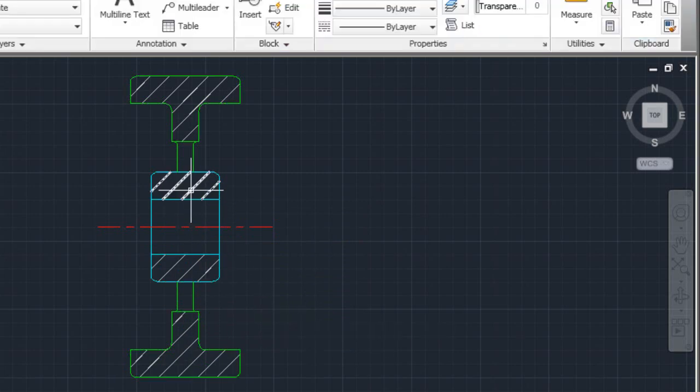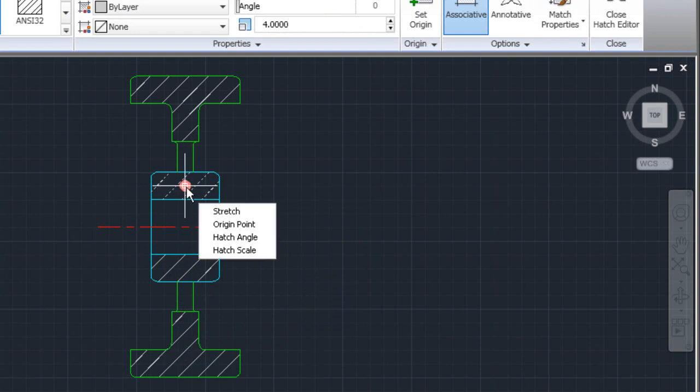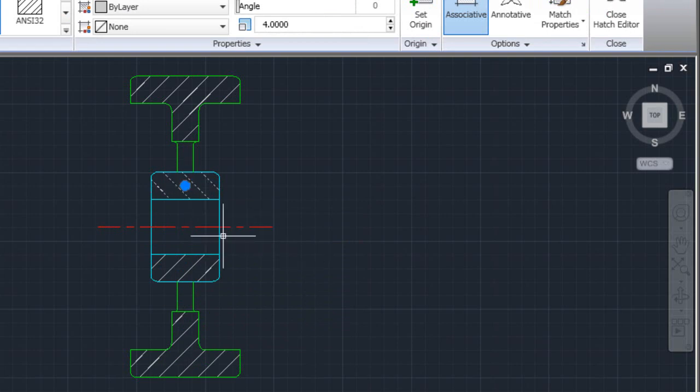Do you see the blue dot when I select the hatch? This is the origin point of the hatch. When I hover over the origin point, I get a menu with edit options. I'll use Hatch Angle to rotate the hatch without affecting the other hatches.